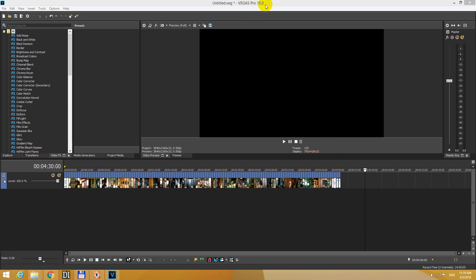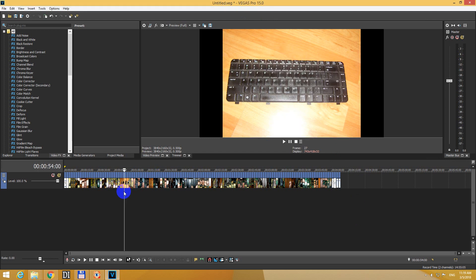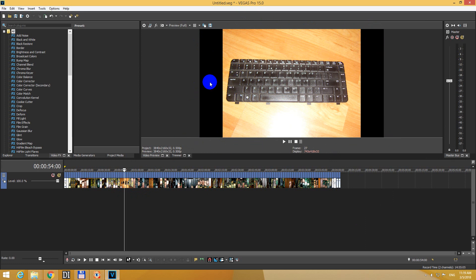Here's Vegas Pro version 15, and let's see how to change this black background. I added a few still images here, and the still images are not as wide as the video itself, and thus the black background is visible.